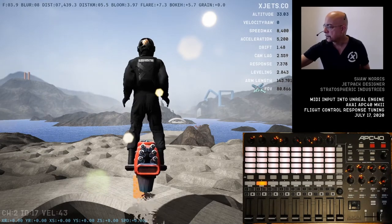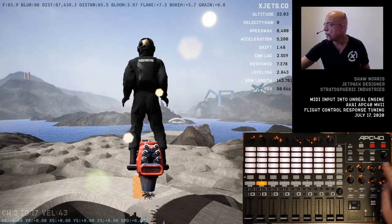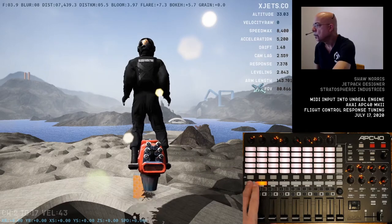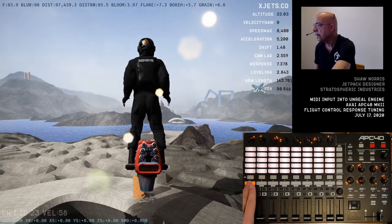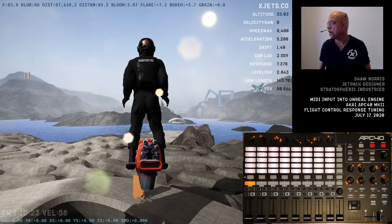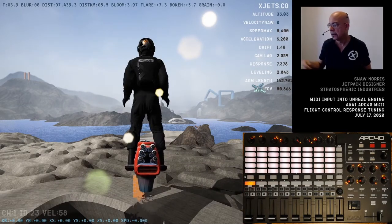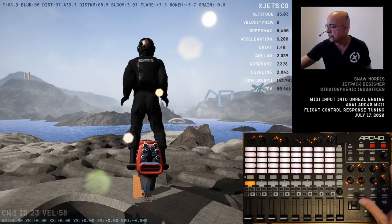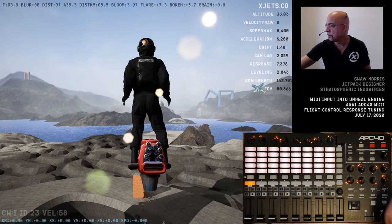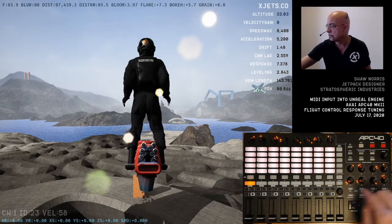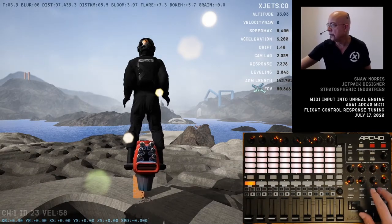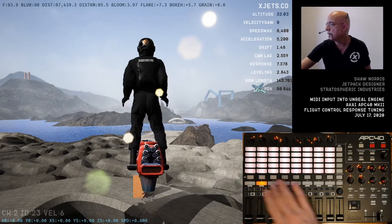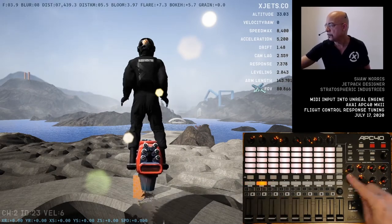These dial positions are stored in memory by the APC40. So when I switch banks — this is back to the spin and yaw settings — it sends a fresh update of these values over to Unreal to re-initialize their location. Same thing switching back to these.